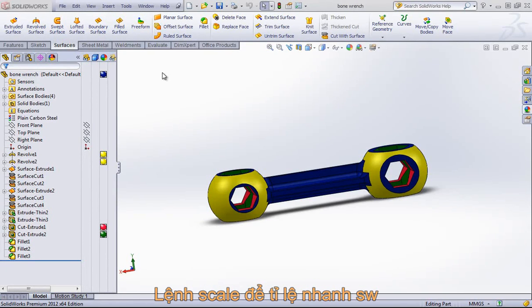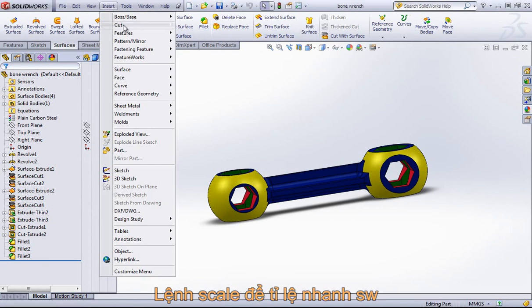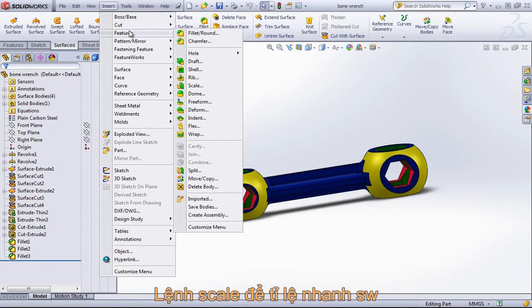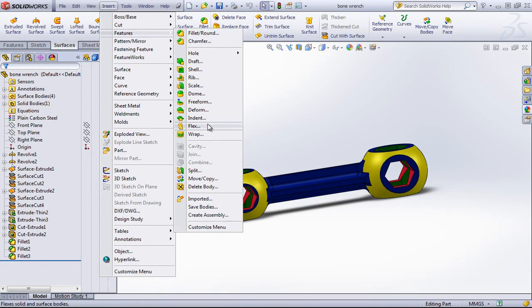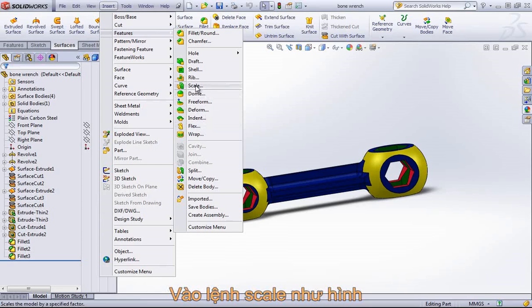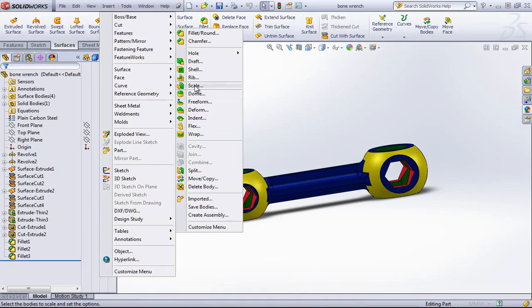The Scale tool allows you to quickly scale a part within SOLIDWORKS. If you go into Insert, choose Features, and then choose the Scale tool.